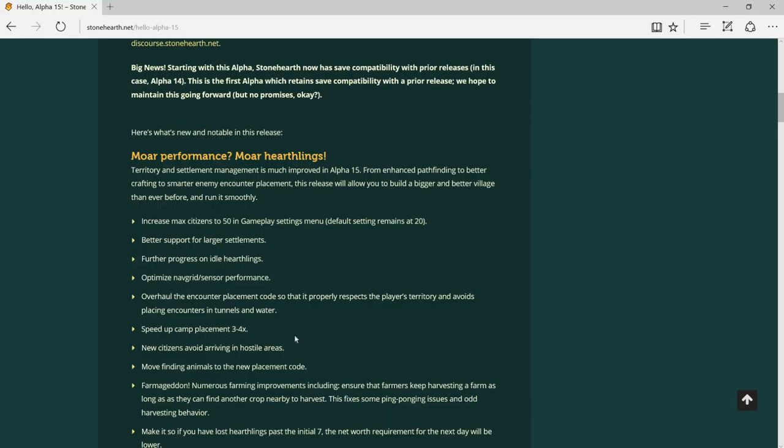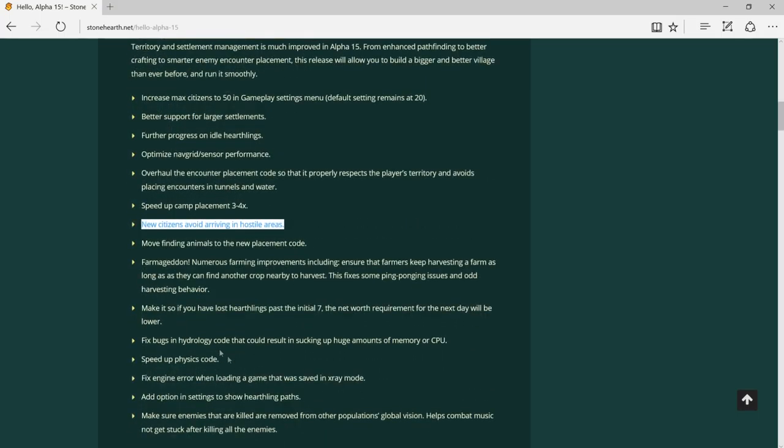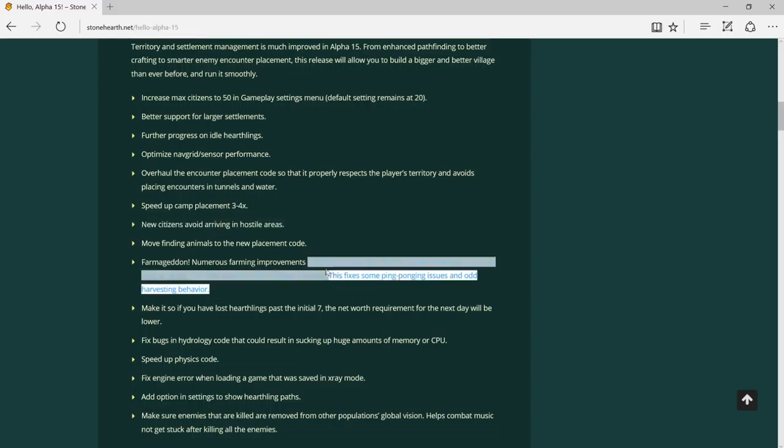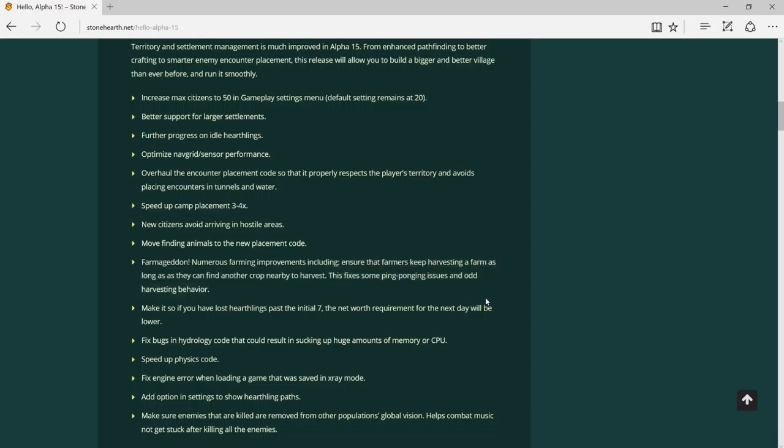Move finding animals to a new placement code. Foraging and numerous farming improvements, including ensuring that farmers keep harvesting a farm as long as they can find another crop to harvest. I haven't encountered this error yet, but one thing I have is when you harvest something, they just leave the harvest there and don't take it to the storage or the place where you save many things.